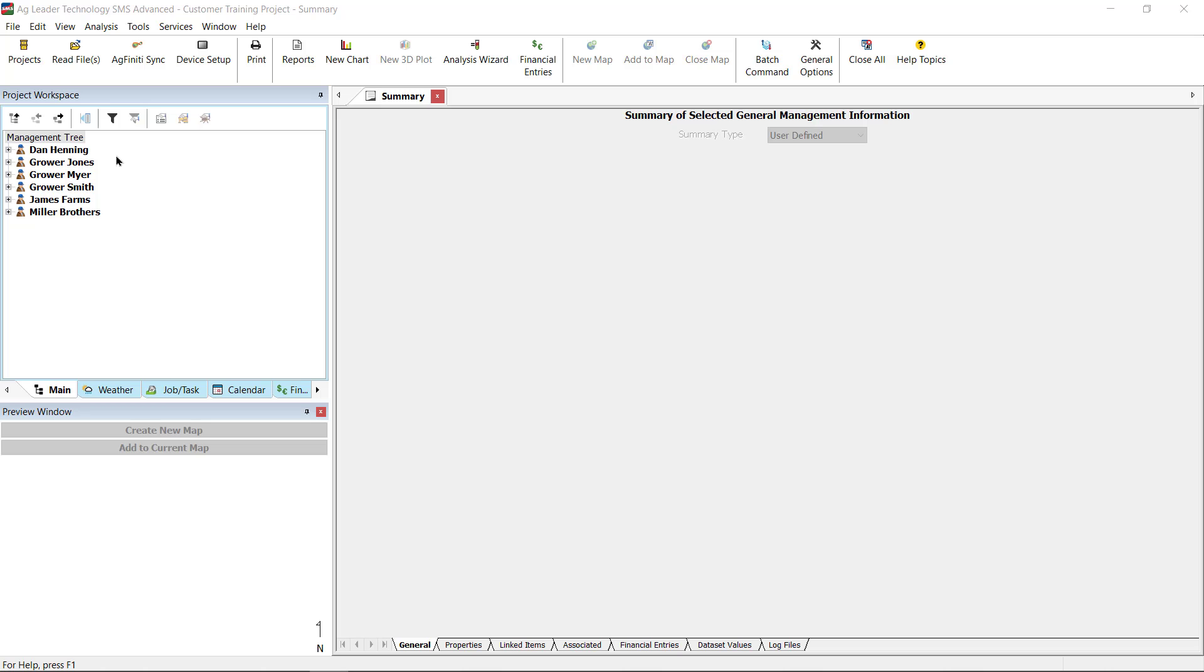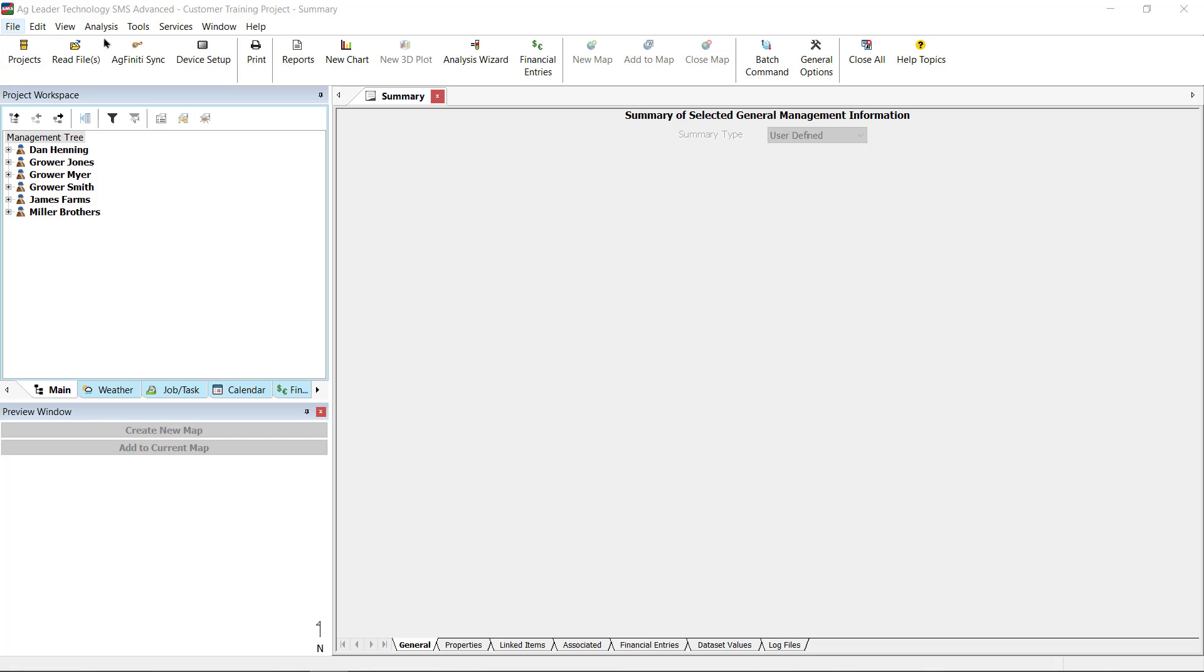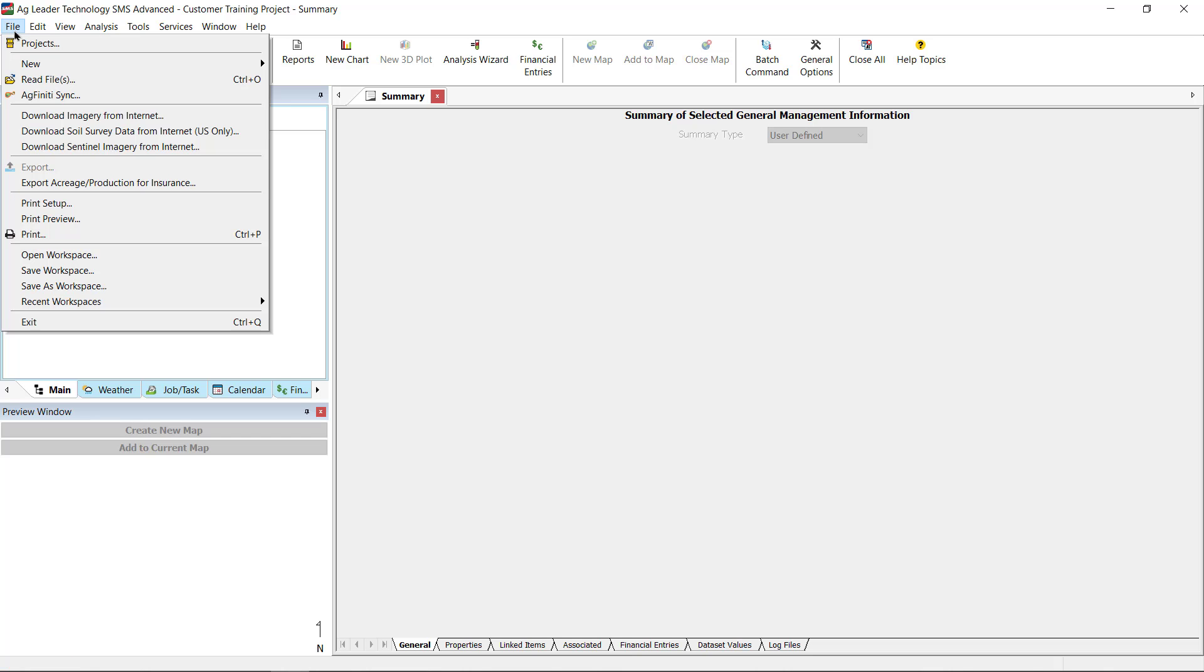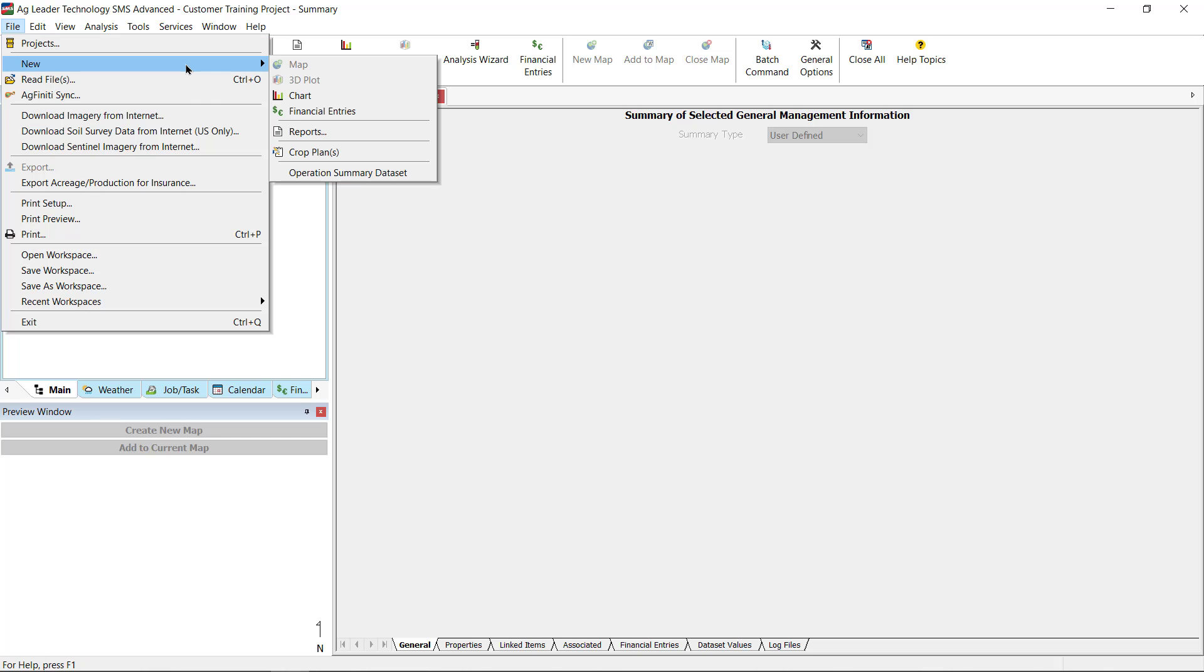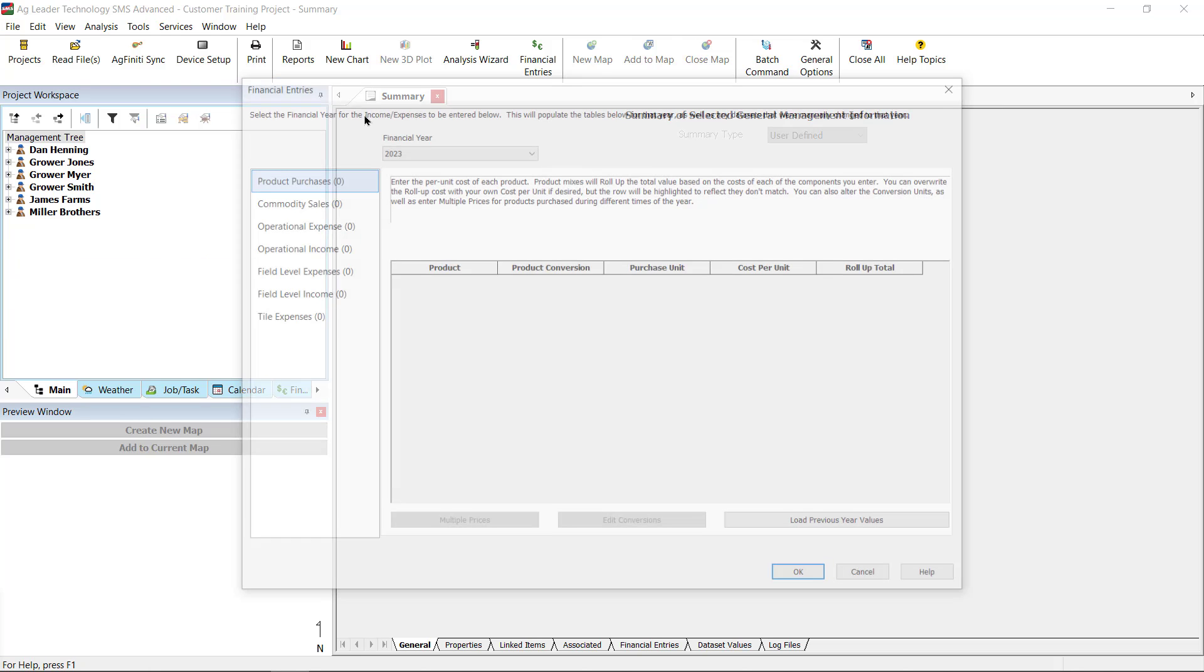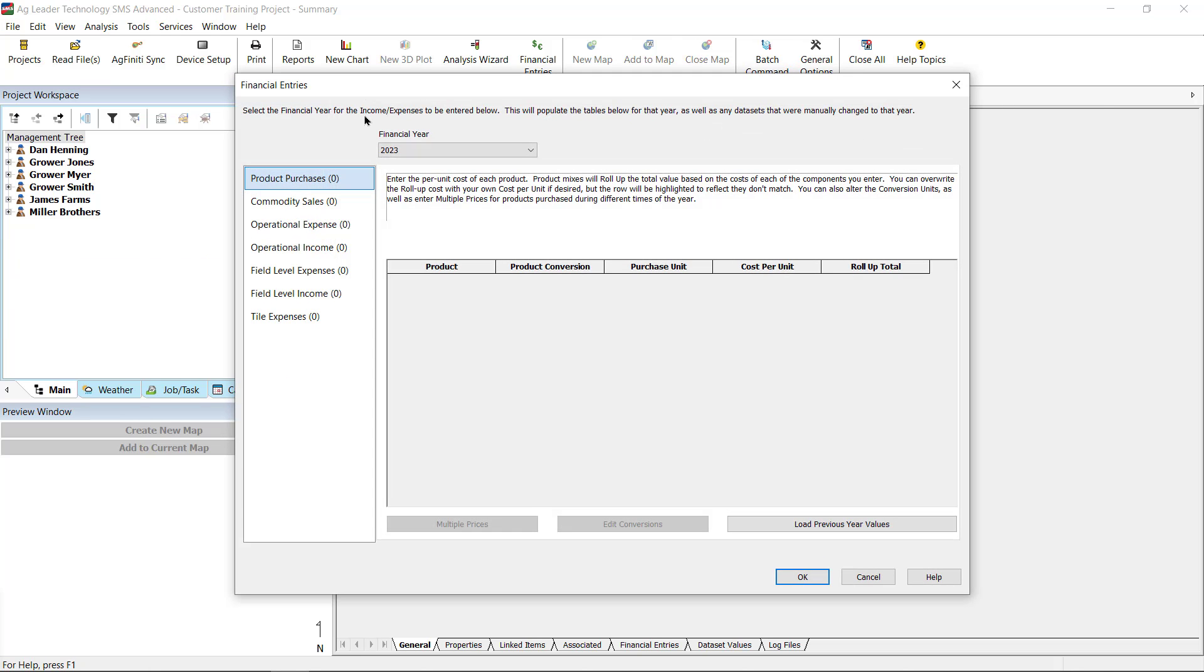To begin adding financial entries in the software, click on the Financial Entries icon in the main toolbar, or go to File, New, and Financial Entries. The Financial Entries dialog will now open.